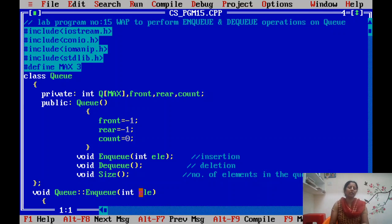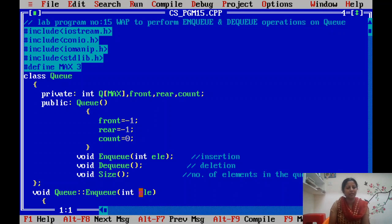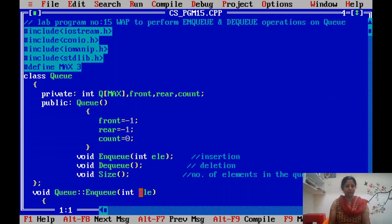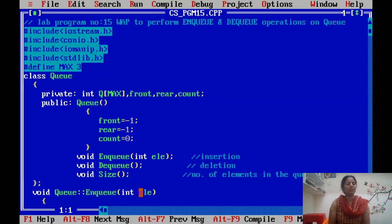Only one program remains — program number 16. Once we receive the complete blueprint for this academic year, we will continue with the linked list lab program. If it is included in the syllabus, we will teach it; otherwise we will focus on what has been included for the lab program. We will meet in the next class with linked list.